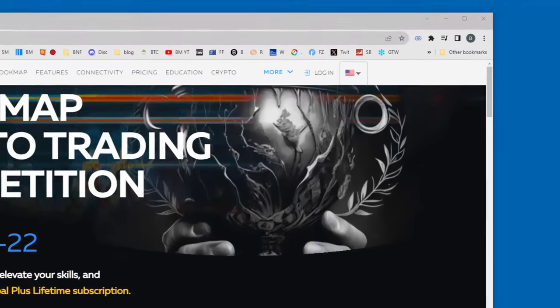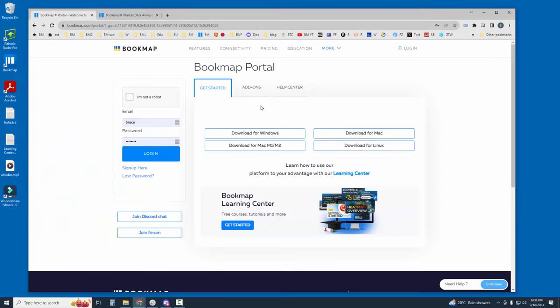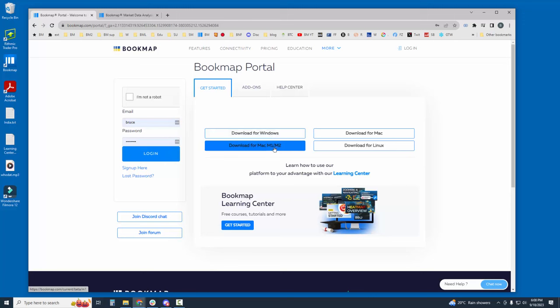You will then need to log into Bookmap and create a Bookmap account. Once you log into Bookmap, you will use the download links here to download Bookmap for Windows here and for Mac here.